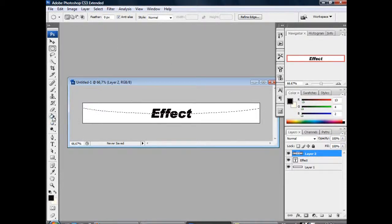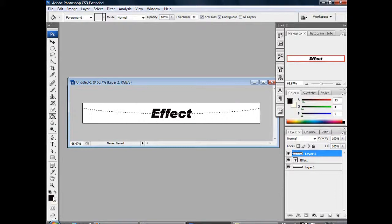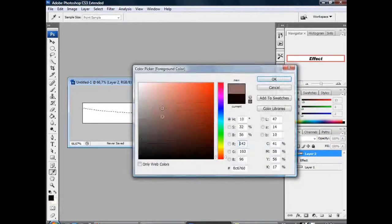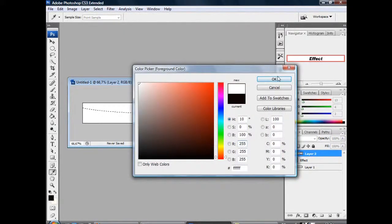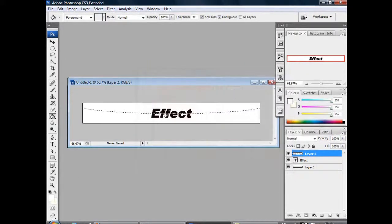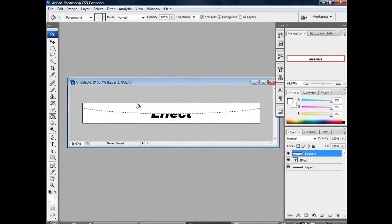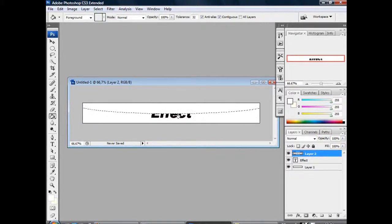Then go to the paint bucket tool again. Make sure the foreground color is white and press OK. Click into layer 2. Then deselect with Ctrl+D.